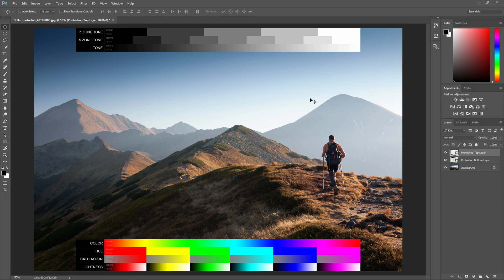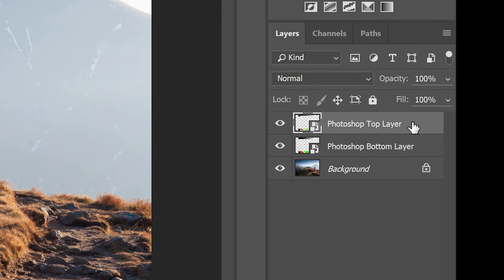Make sure that the top reference chart is positioned as your top layer. You can then place your adjustment layers in between the two reference chart layers.